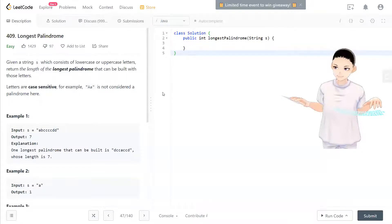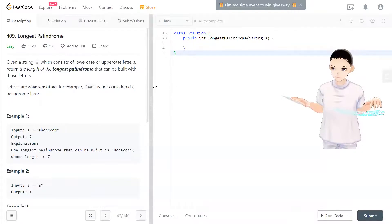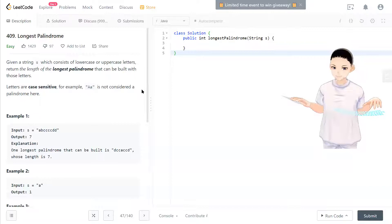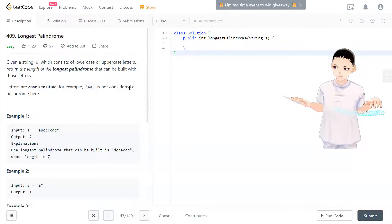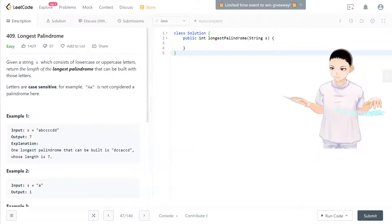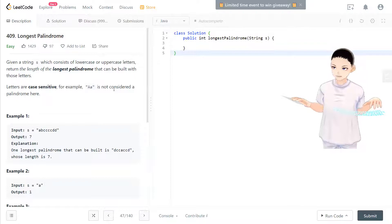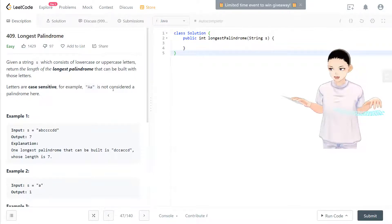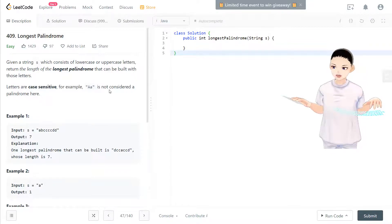Hello, welcome to my channel. I'm here to do my 100 LeetCode challenge and today we have LeetCode 409 Longest Palindrome. Given a string s which consists of lowercase or uppercase letters.